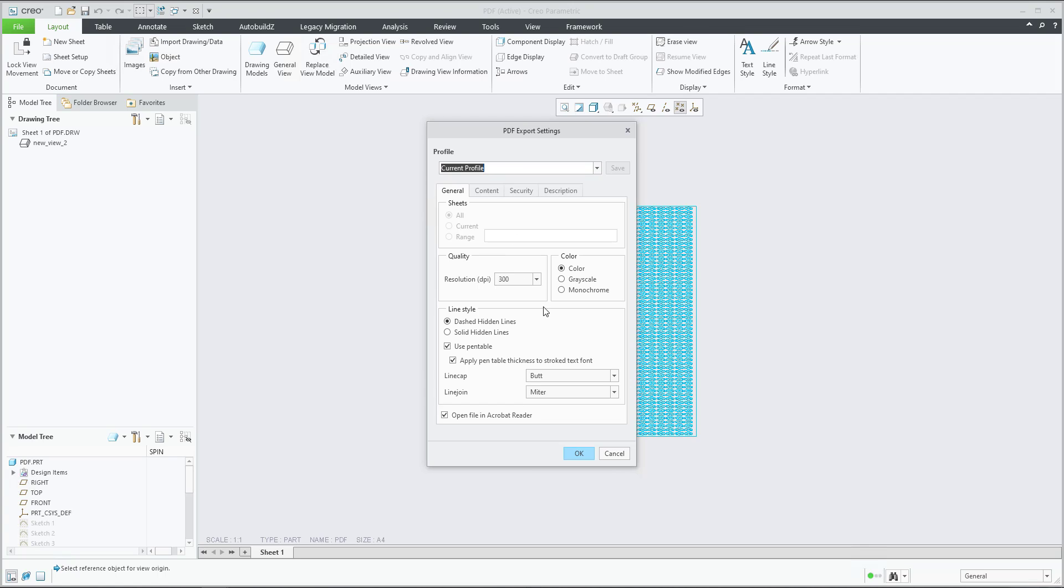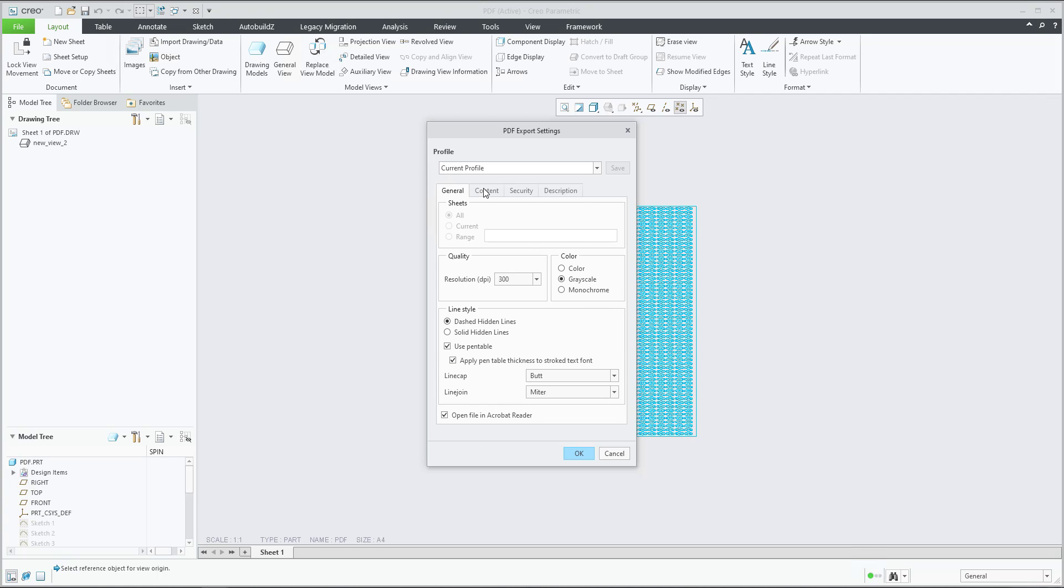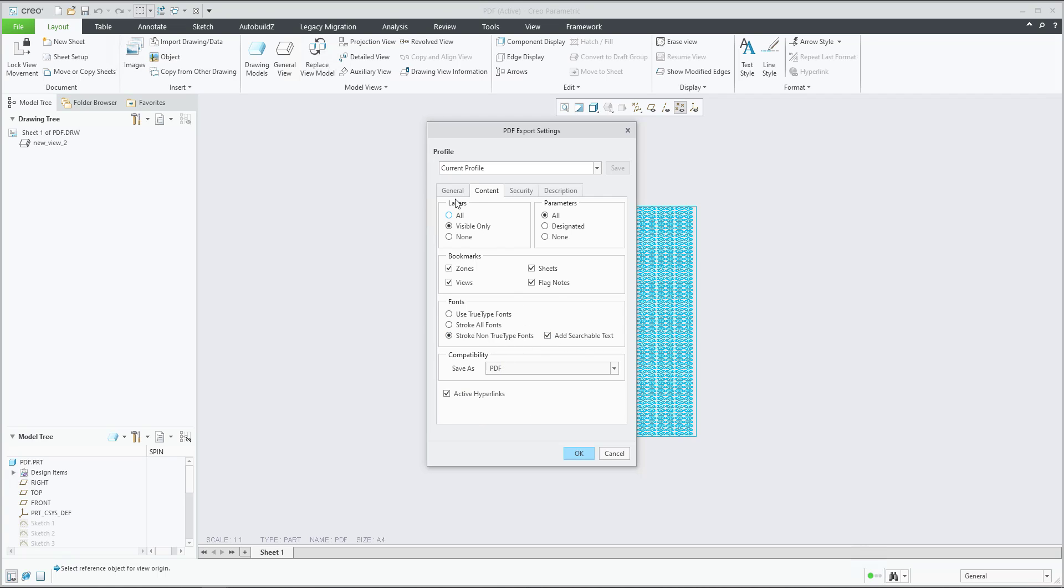The system asks me for additional preferences. So for example, we will use the grayscale and also you are able to specify the additional preferences, for example how the font will look like or if you would like to activate hyperlink if it is in your drawing. So simple, confirm okay.